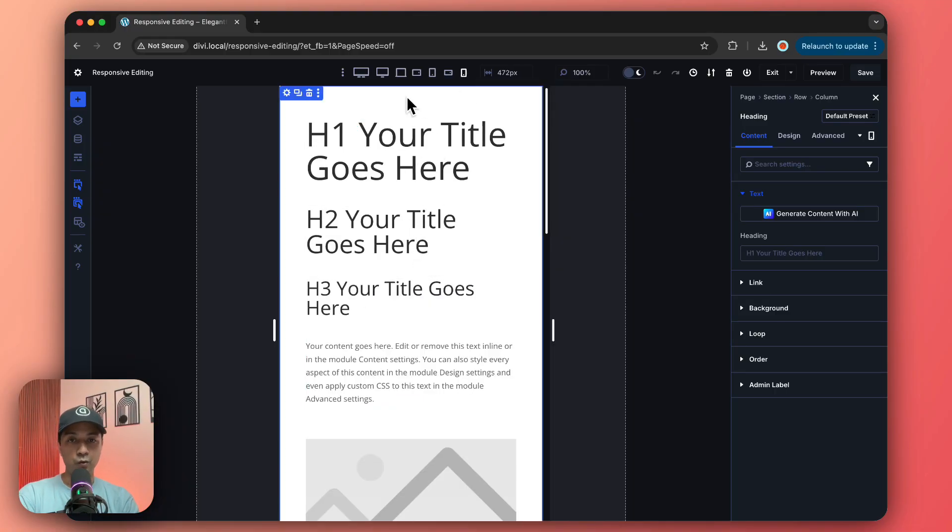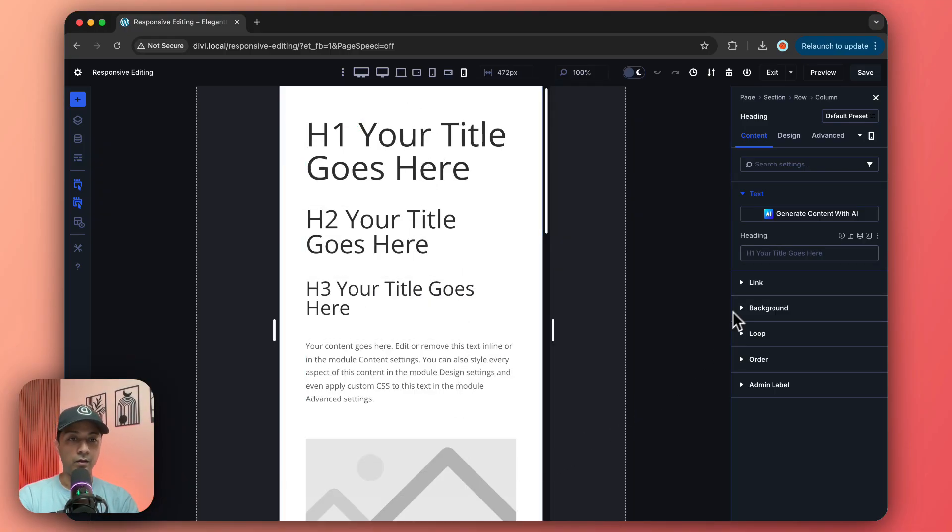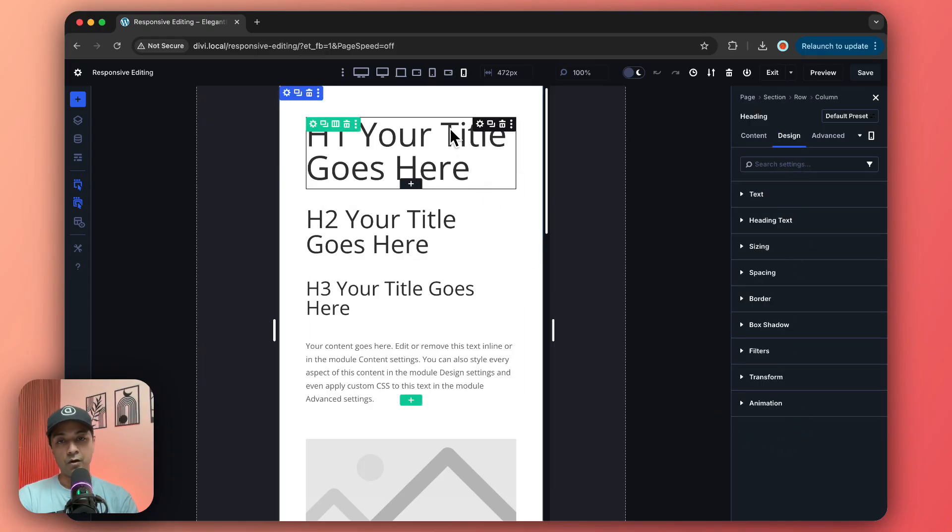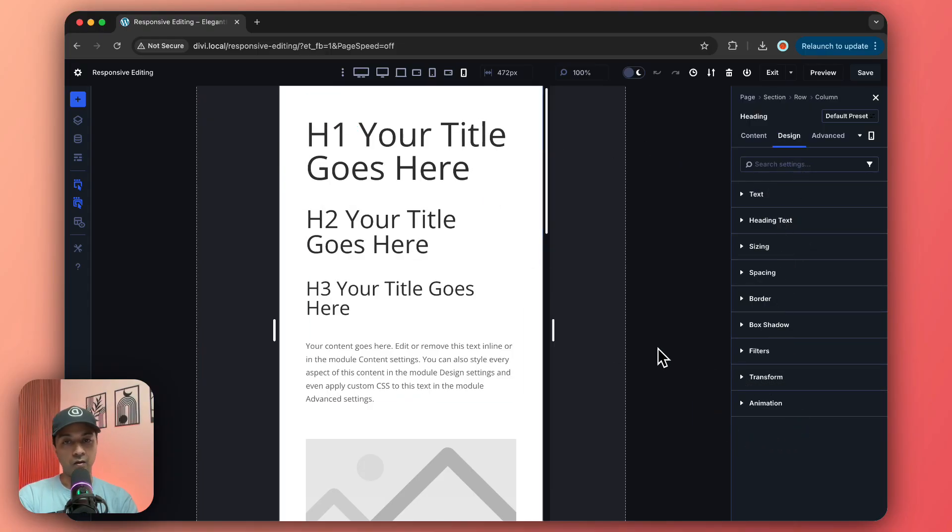Once we have switched this into a mobile view, we can go ahead and do all the designing, change maybe the font style or maybe the font size or anything that we want. We can do the same for different screen sizes and for different devices.